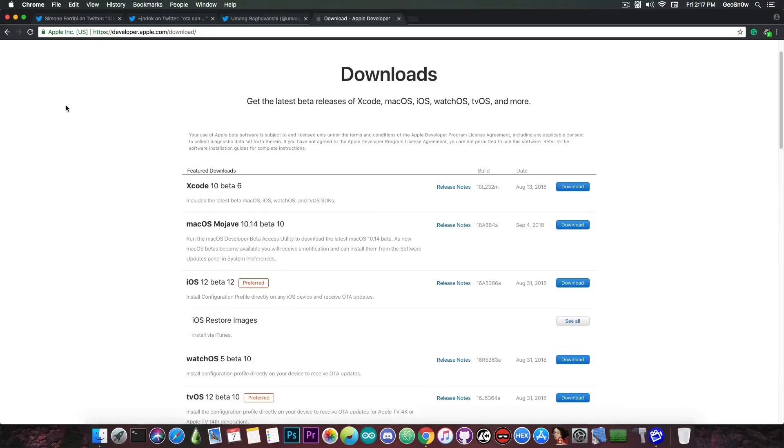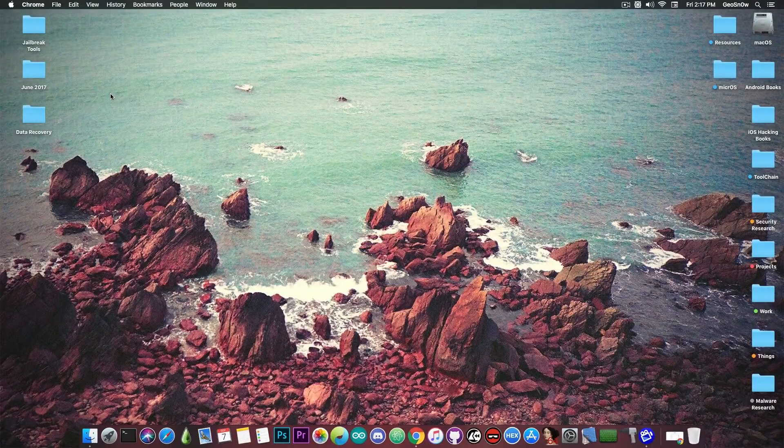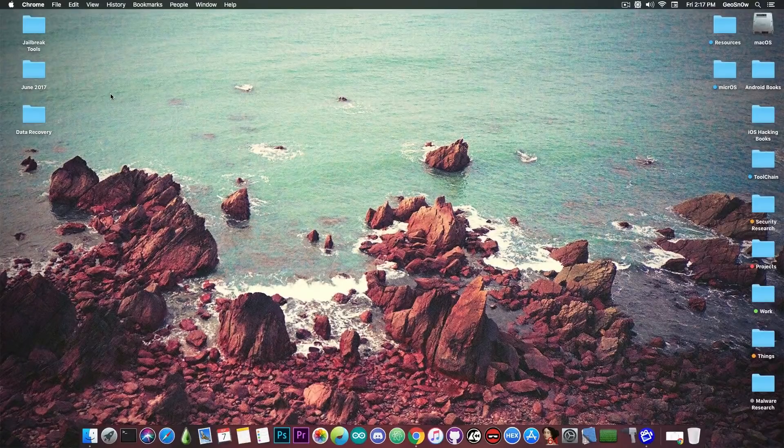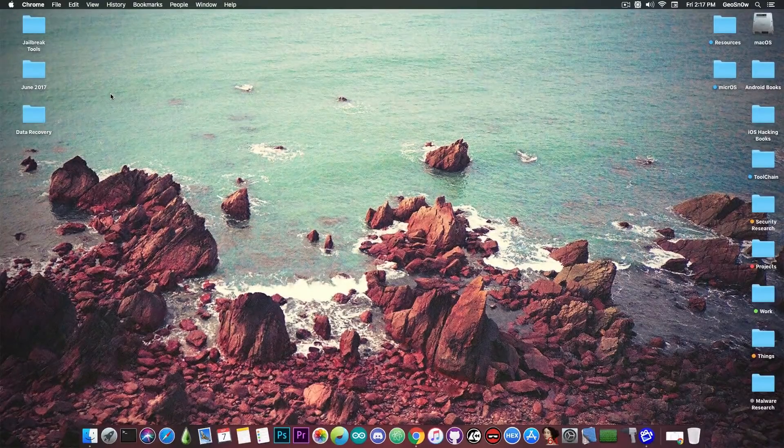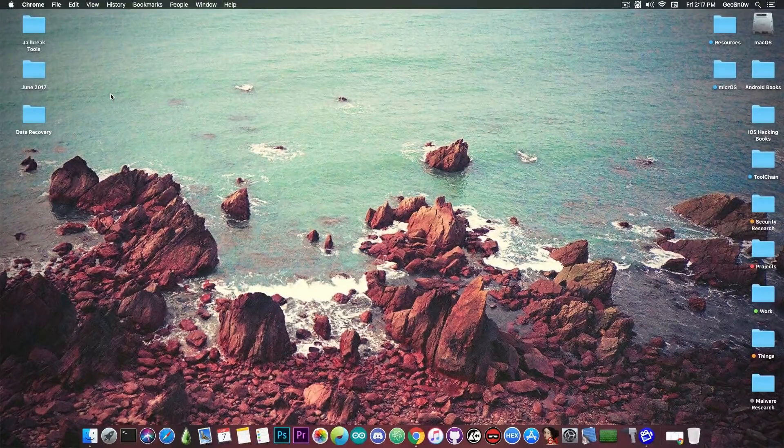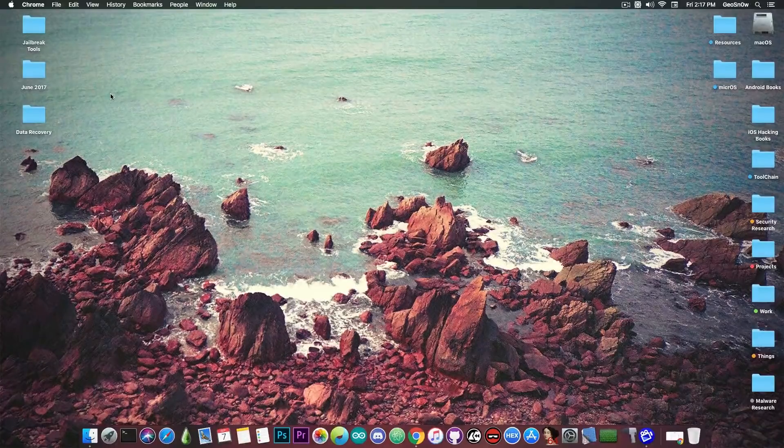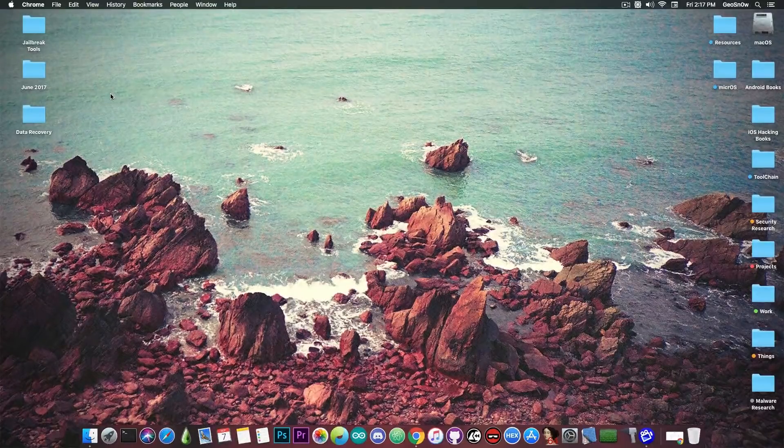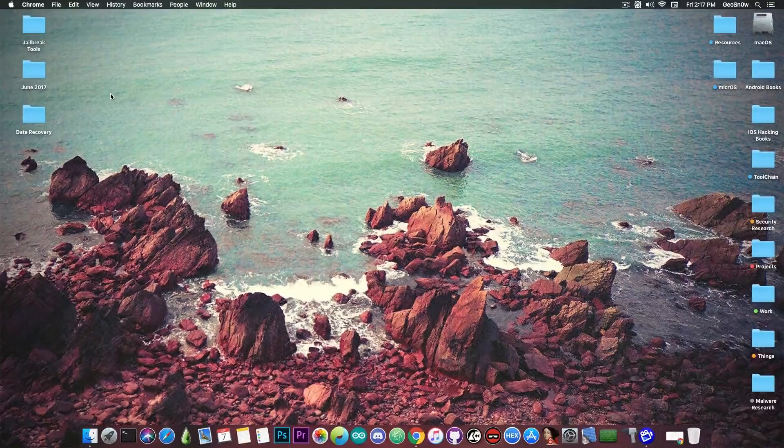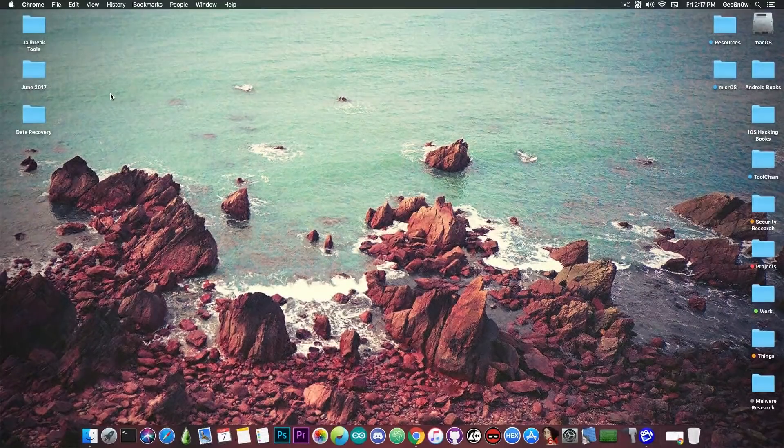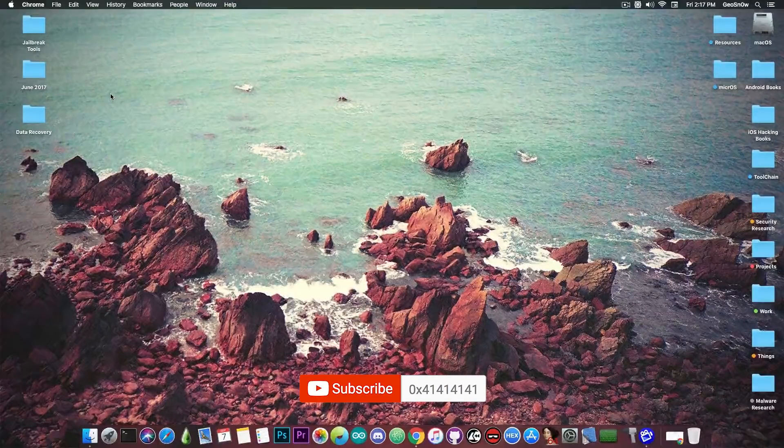And as you can see a jailbreak might not take too much since we do have kernel exploits for the iOS 12 and this means that pretty much most of the important stuff for a jailbreak is already there. If you don't have a kernel exploit you cannot create a jailbreak but if you do have it it's quite trivial at that point.